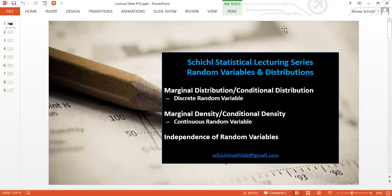We're going to talk about the discrete and the continuous random variables, but they are very similar. For the discrete case, you just use summation, and for the continuous case, you just use integration.